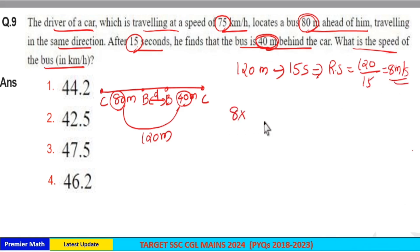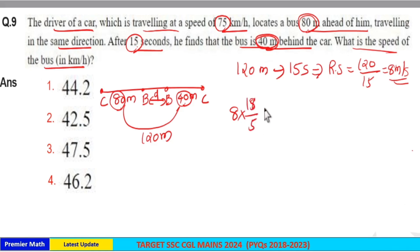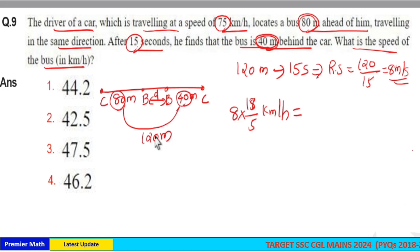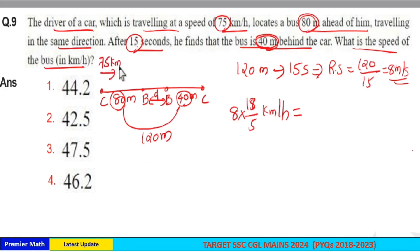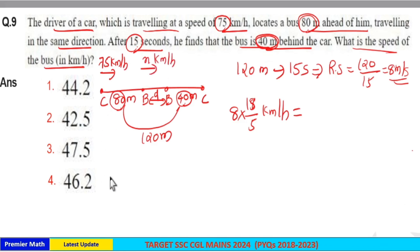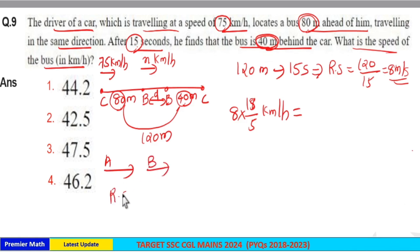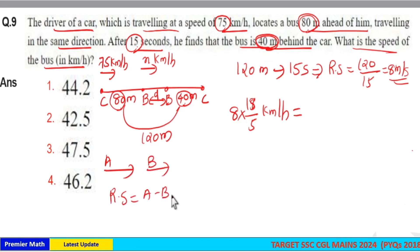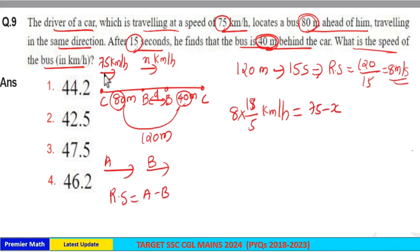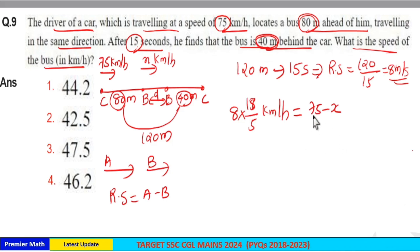Converting 8 meters per second into kilometers per hour by multiplying by 18 over 5 gives the relative speed in km/h. The speed of the car is 75 km/h and the speed of the bus is x km/h. When two bodies travel in the same direction at speeds a and b, the relative speed equals a minus b. So here, 75 minus x is the relative speed of car and bus, since the car is faster and covers more distance.